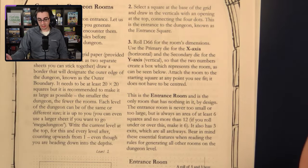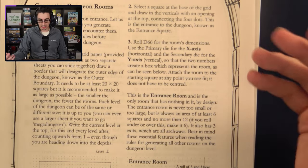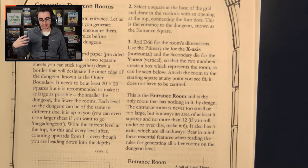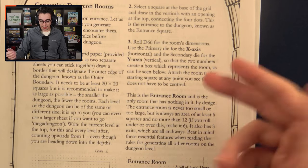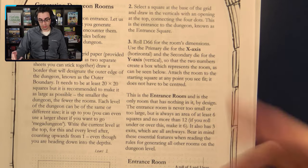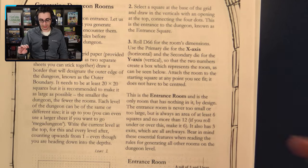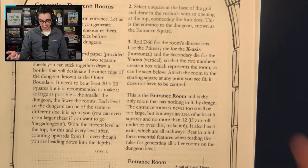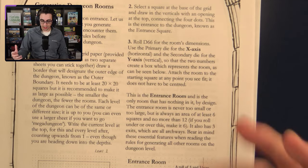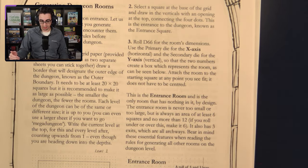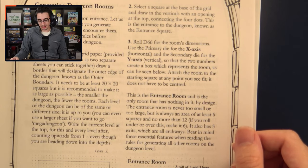Next, you select a square at the base of the grid and draw in the verticals with an opening at the top, connecting the four dots — this is the entrance of the dungeon, known as the entrance square. After that, you roll 2d6 for the room's dimensions. One die is the primary die for the x-axis, and the secondary die is for the y-axis. The two numbers create a box representing the room. You attach the room to the starting square at any point you see fit; it does not have to be centered.